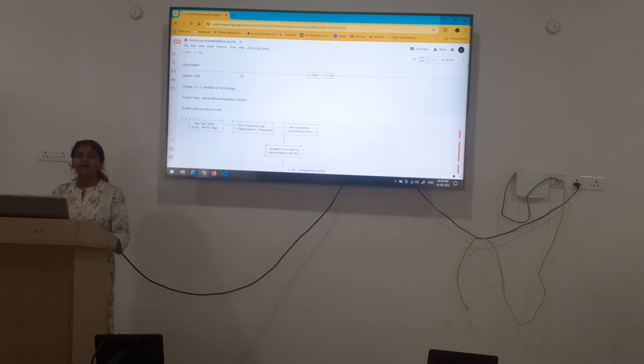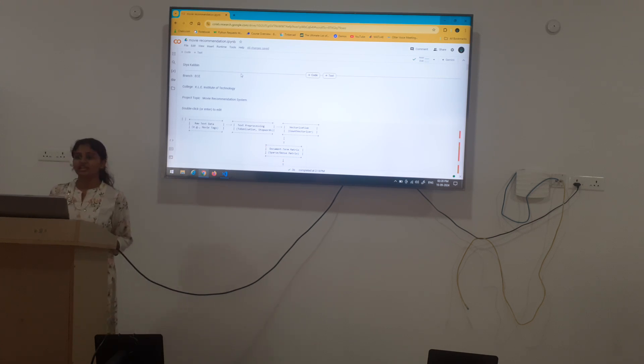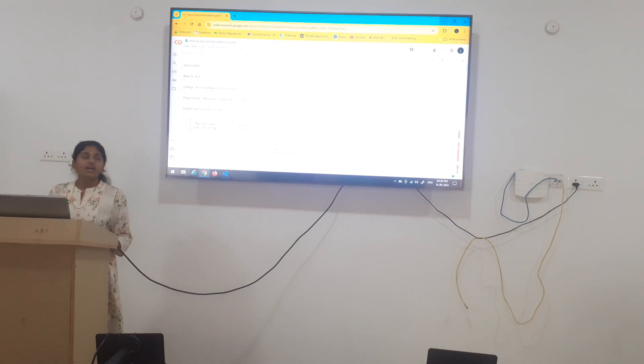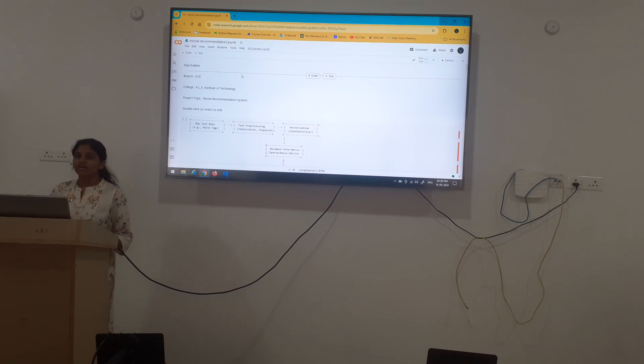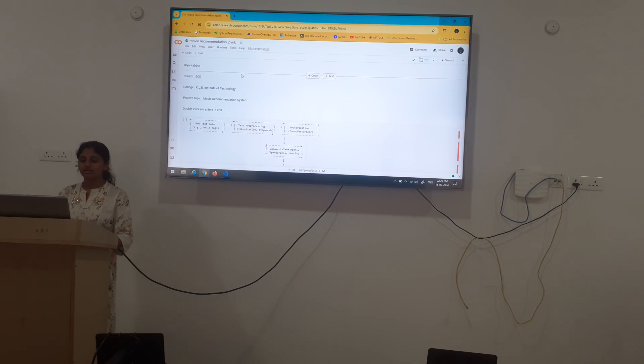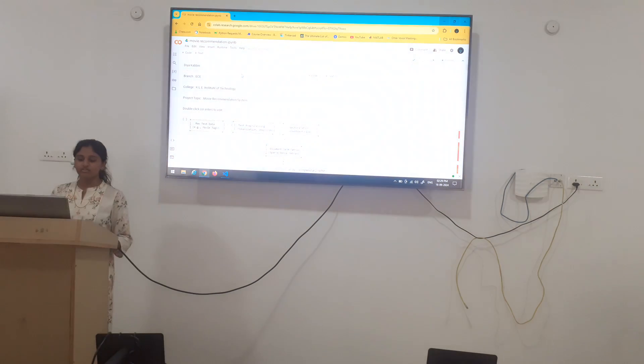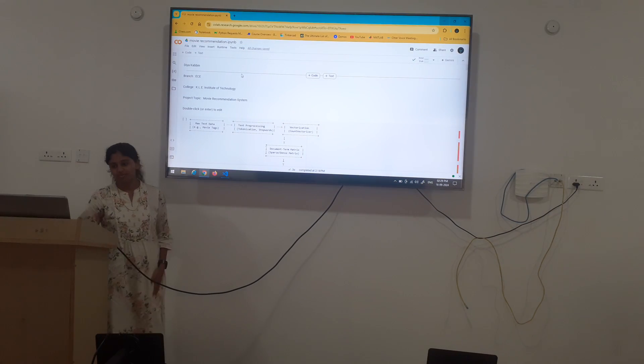I am Veeya Kabin. I am pursuing my electronics and communication technical course in KLA-IT. And here we are going to build an AIML training model which is based on a movie recommendation system.